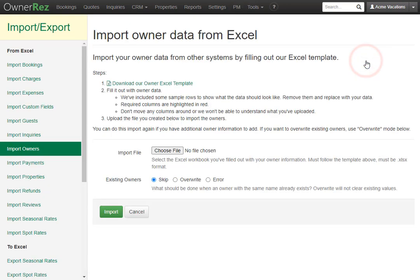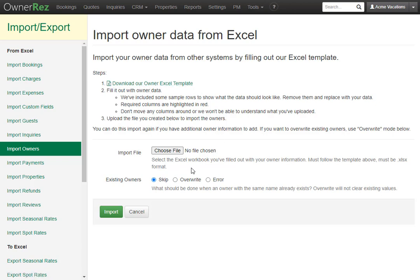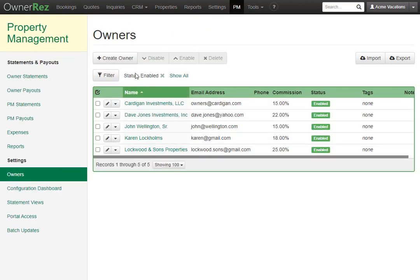If you select this, this will take you to our import owner data from Excel sheet, where you can click this to download our Excel template, fill it in and then import the owners from here. But for now, we're just going to create an owner by clicking right here.